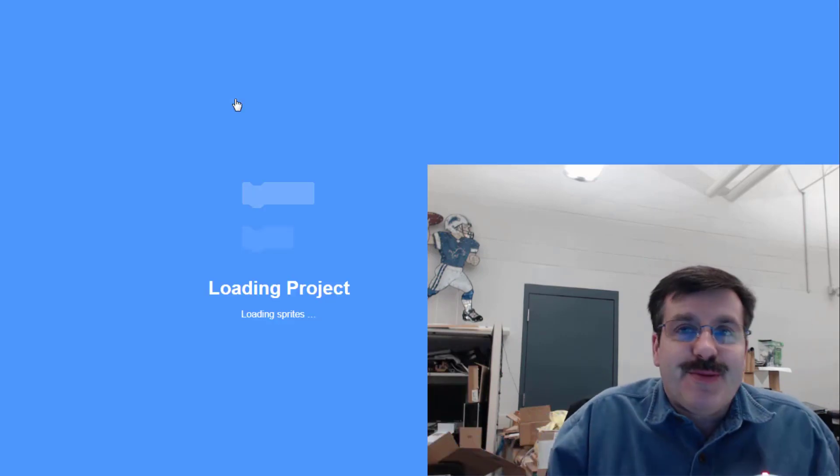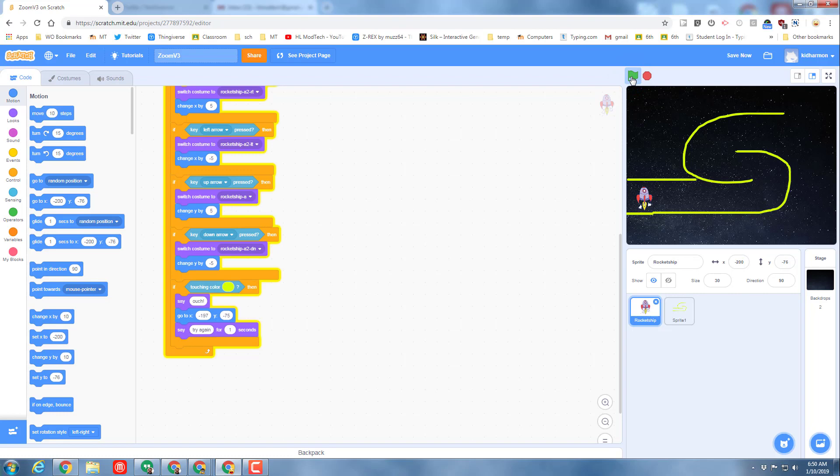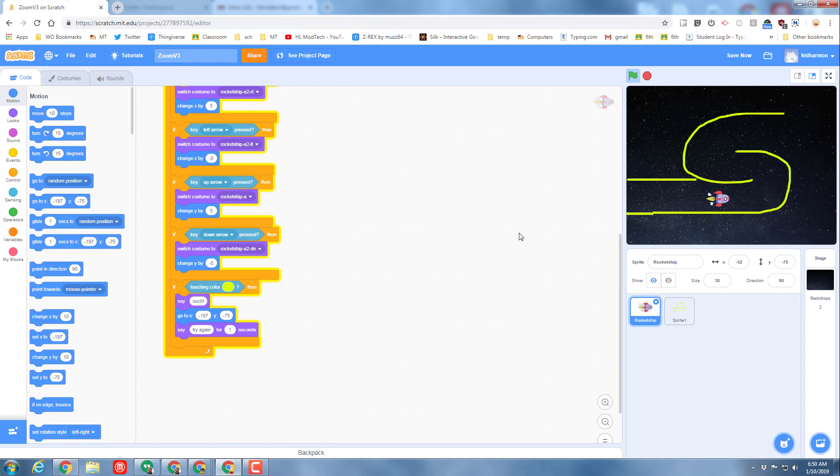Quick refresher: if we hit the green flag, we can drive using the arrow keys. And then if you bump the yellow, it says try again and it takes you back to zero.